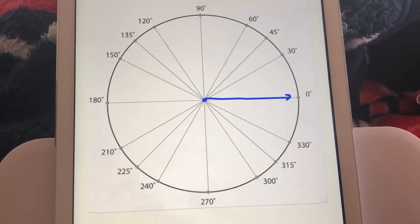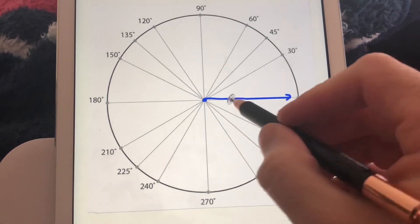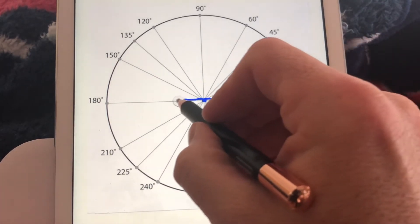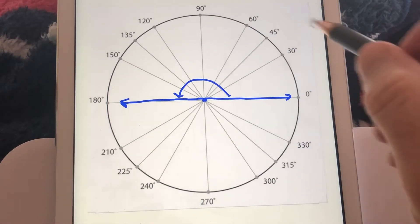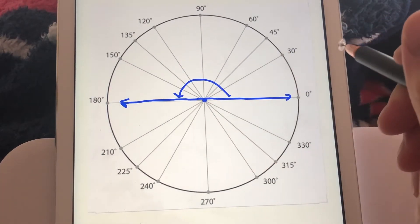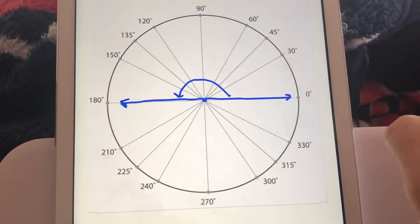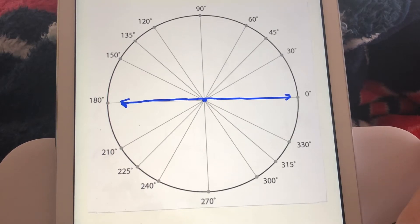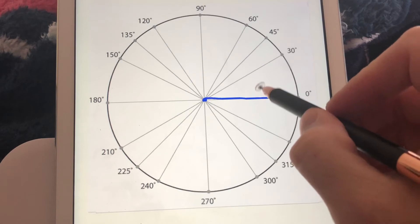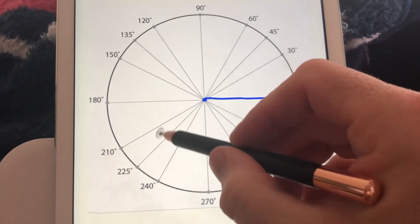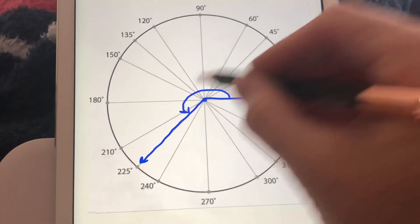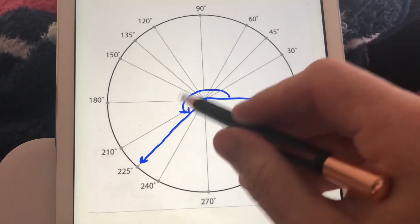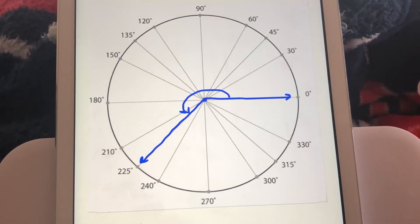To draw a 180-degree angle, our initial side is on the x-axis and 180 degrees means we do half a revolution, so the terminal side lands on the negative x-axis. Going counterclockwise makes it a positive 180-degree angle. For 225 degrees, we know 180 is half a revolution and we've got 45 more degrees to go, so going counterclockwise, that's what a 225-degree angle looks like in standard form.